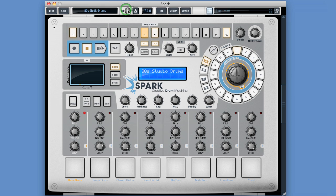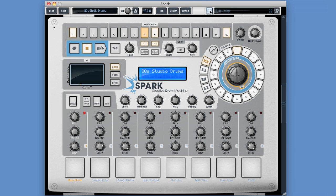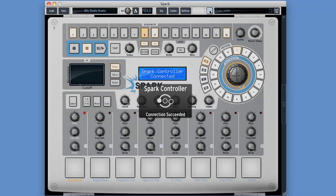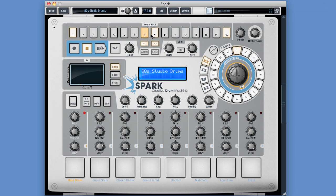Across from that we've got the volume control for the metronome, and if you click on the metronome icon it turns the metronome on and off. Next to that we've got the tempo display — if I double click on that I can type in a tempo. After the top/center/bottom buttons we've got this initialize button, which disconnects and then reconnects the hardware controller — very useful. Finally over here we've got the output meter, a CPU activity meter, and a soft clip we can bring in and out to keep your output from getting too loud.